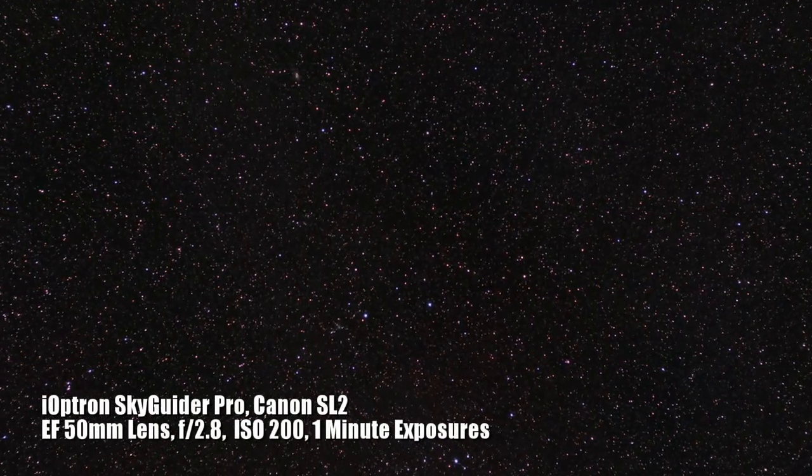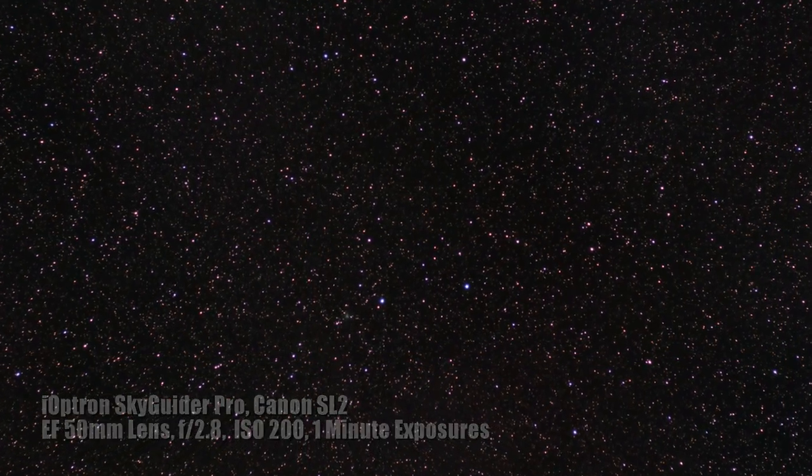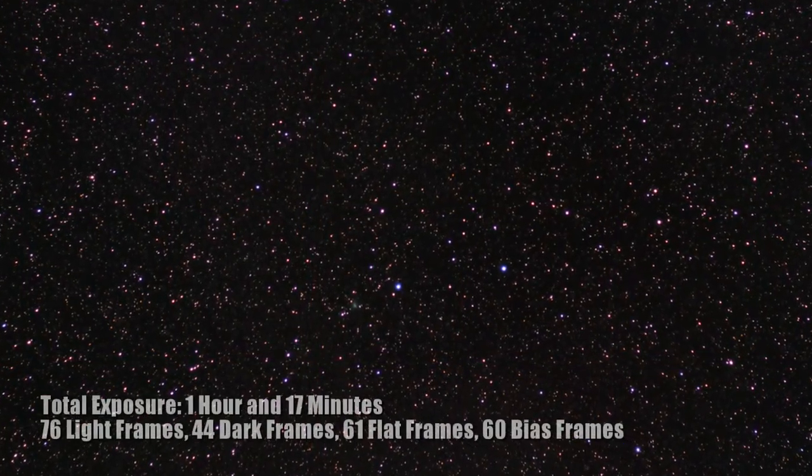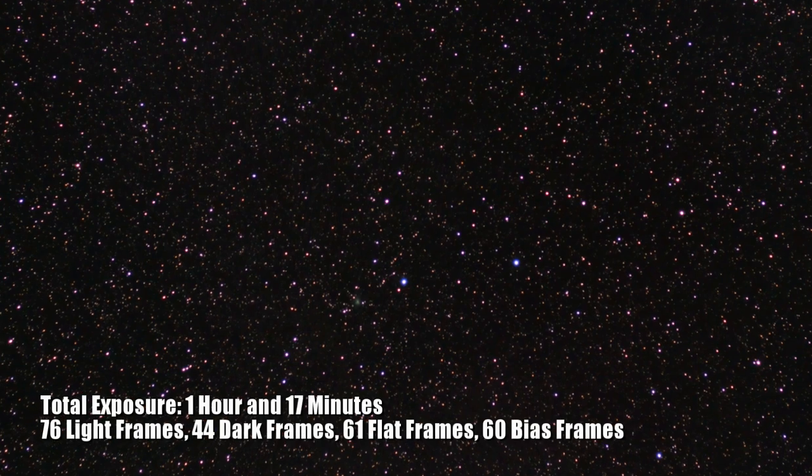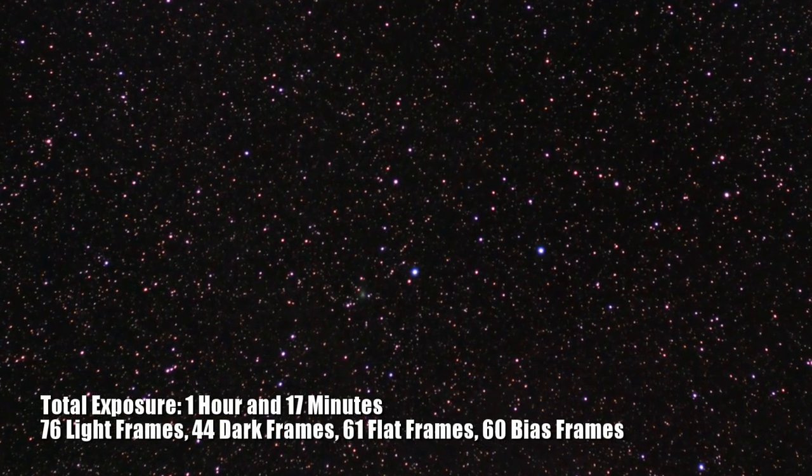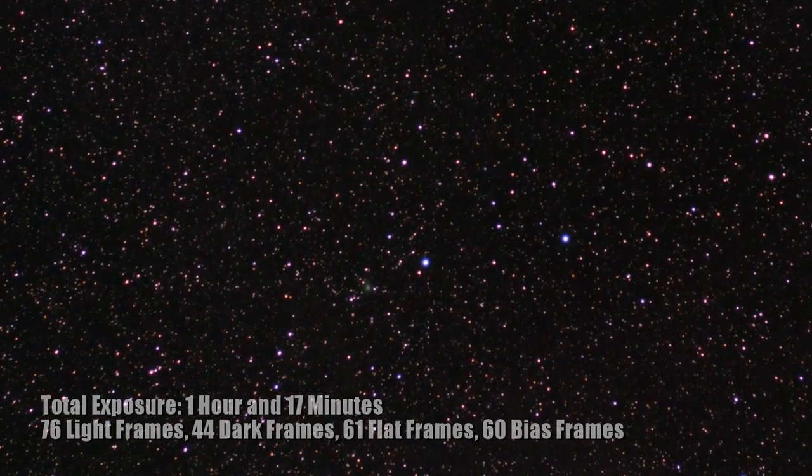Even if Comet Atlas ends up not being the show that we had hoped it would be, it still amazes me to know that this greenish blur in my image is a comet traveling through our solar system.